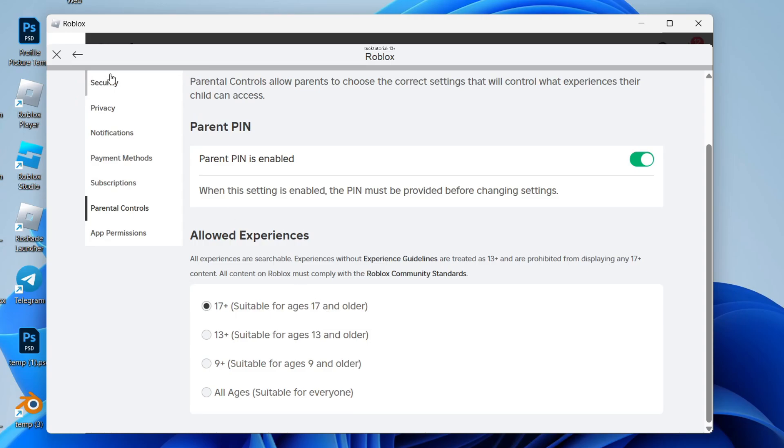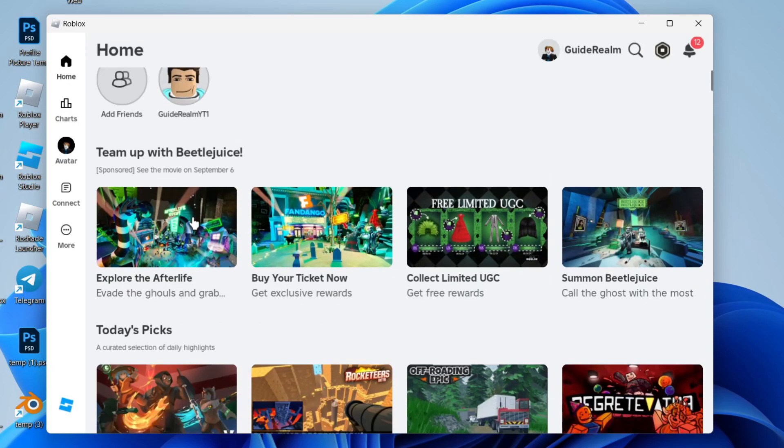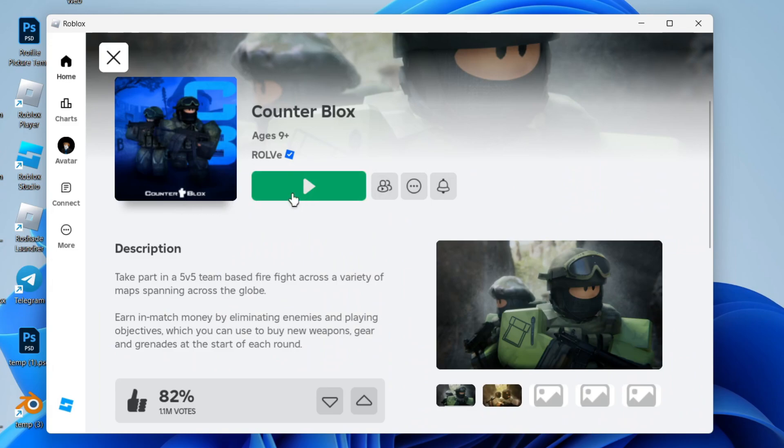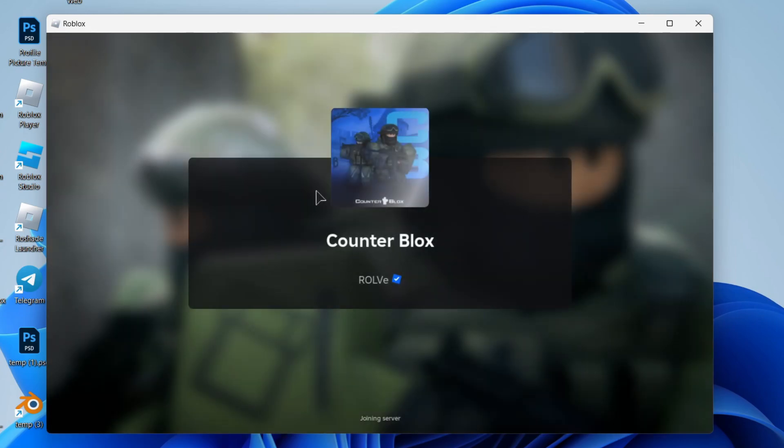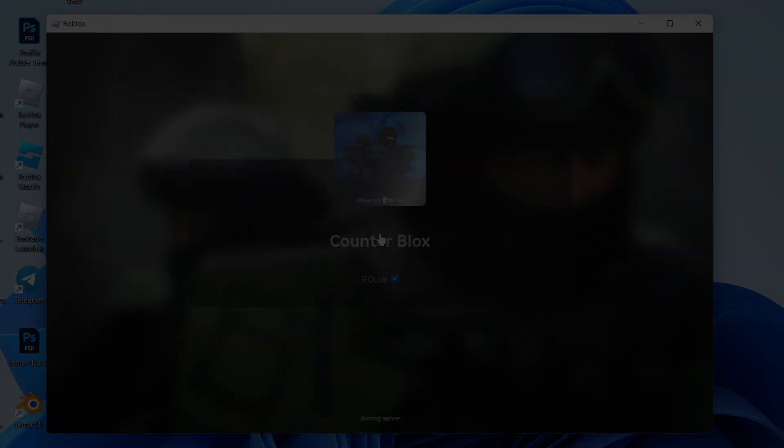So now if I close off these settings and come back to the home page to find the game, you can see we can now play it. If you found this guide useful, then please leave a like.